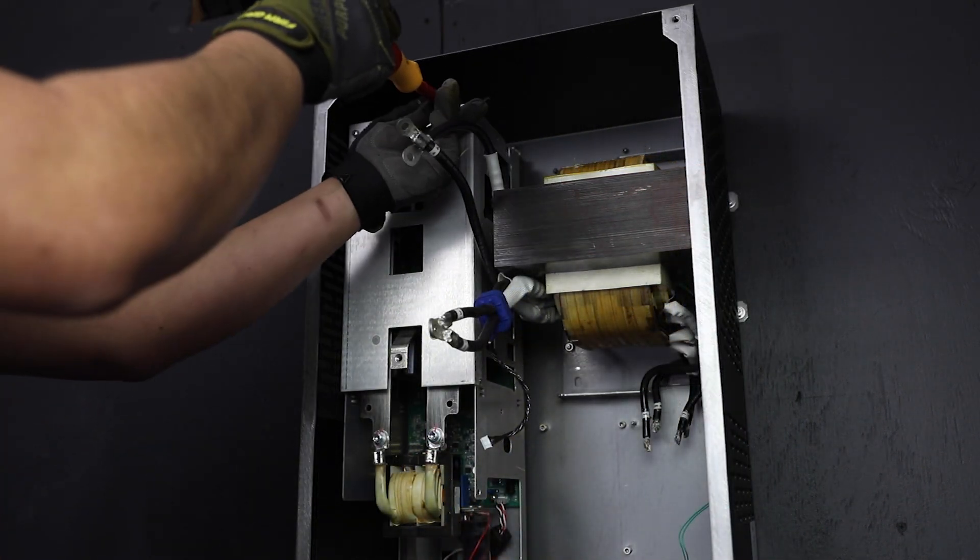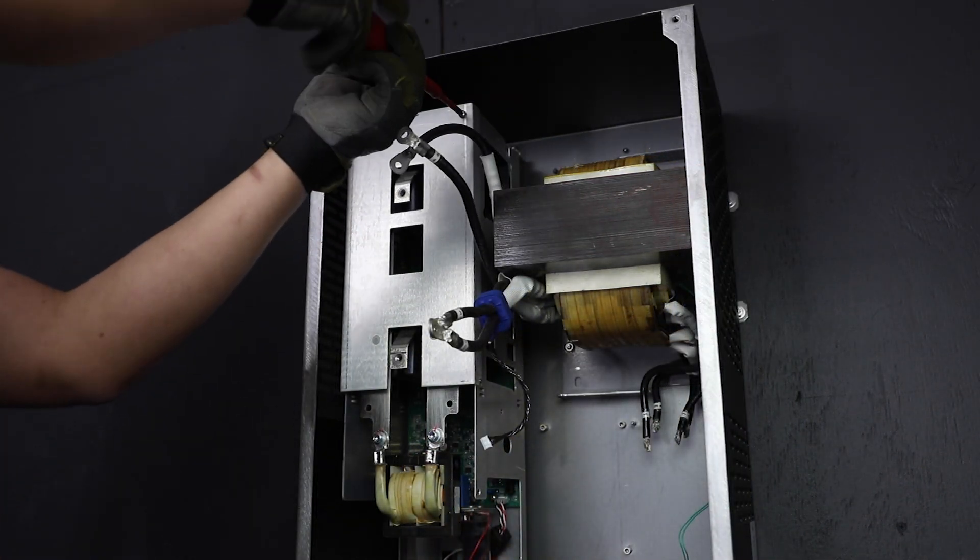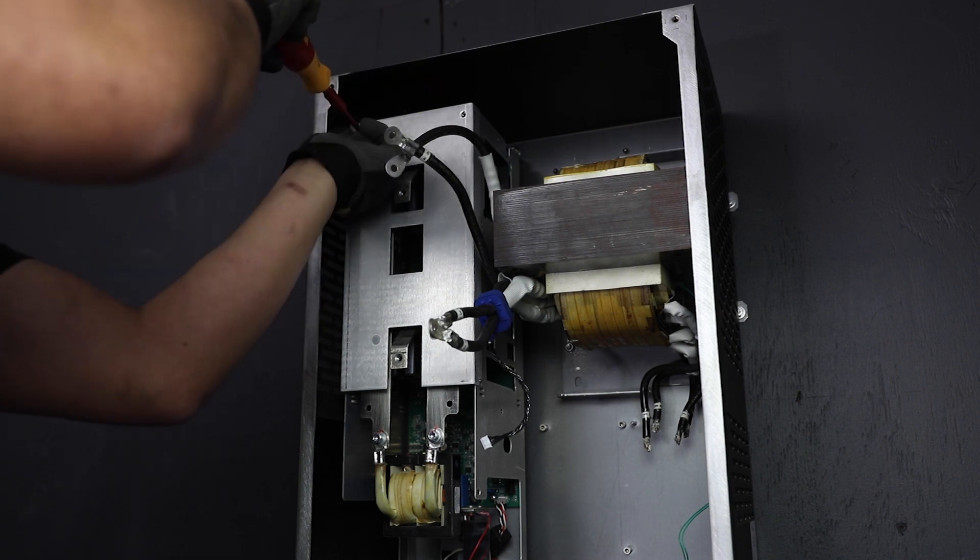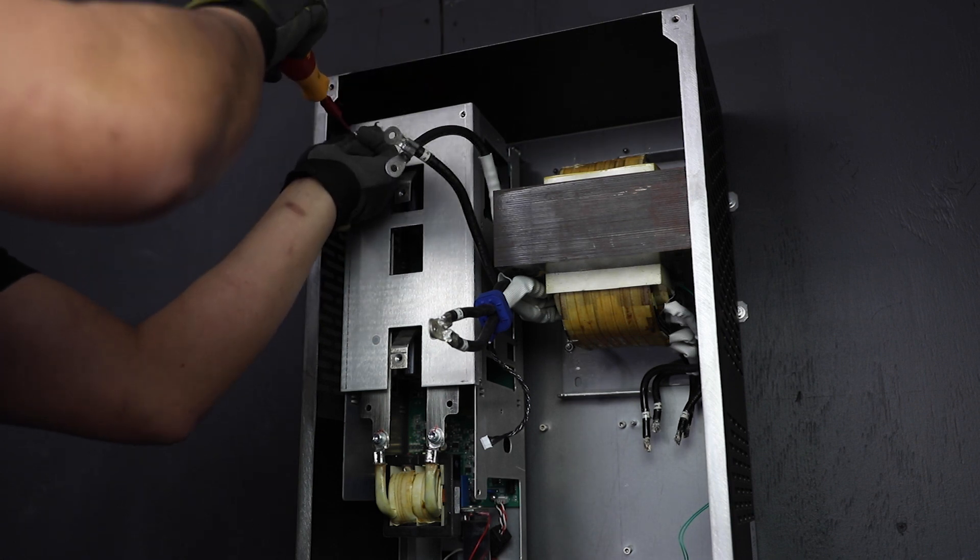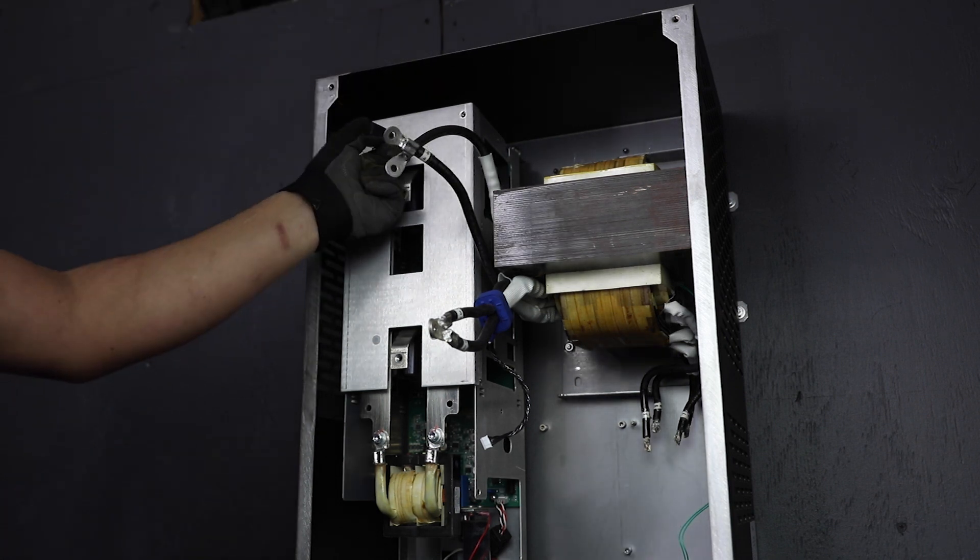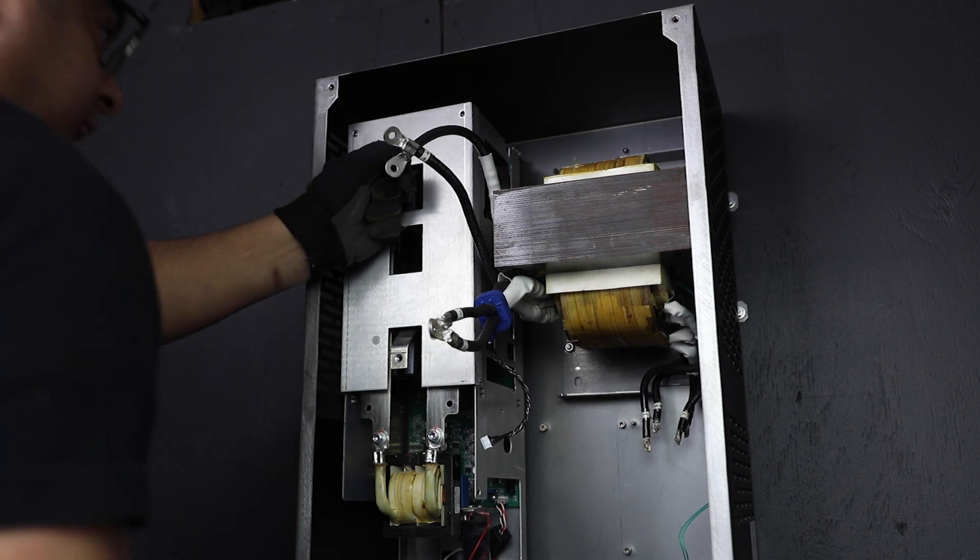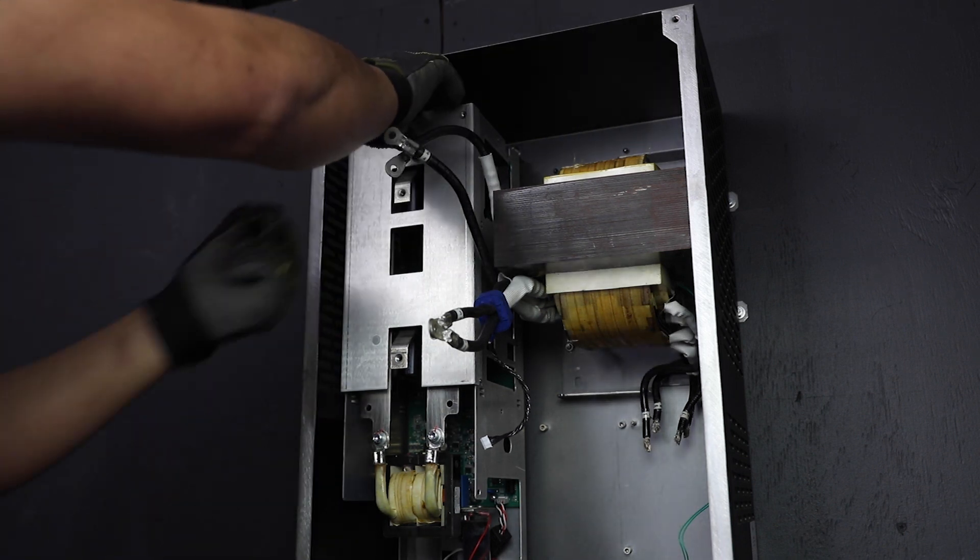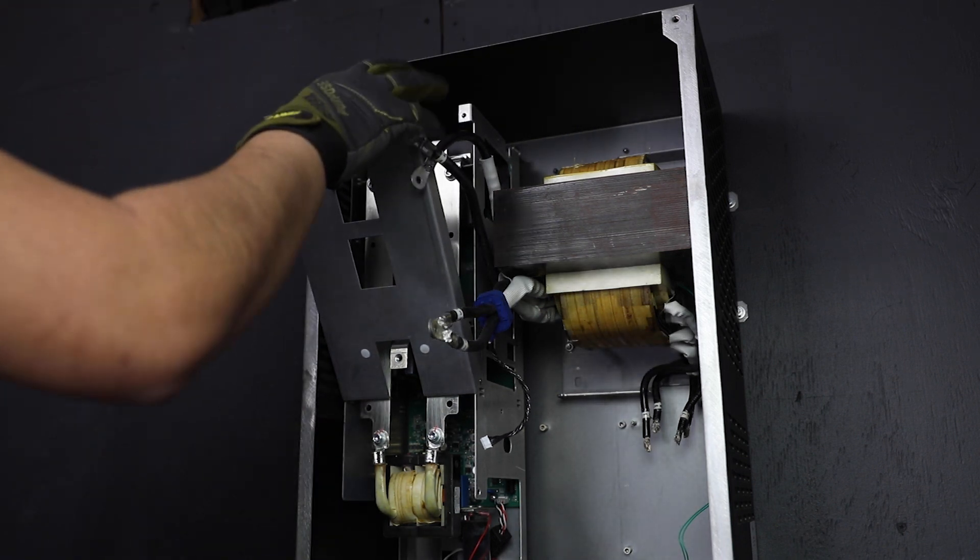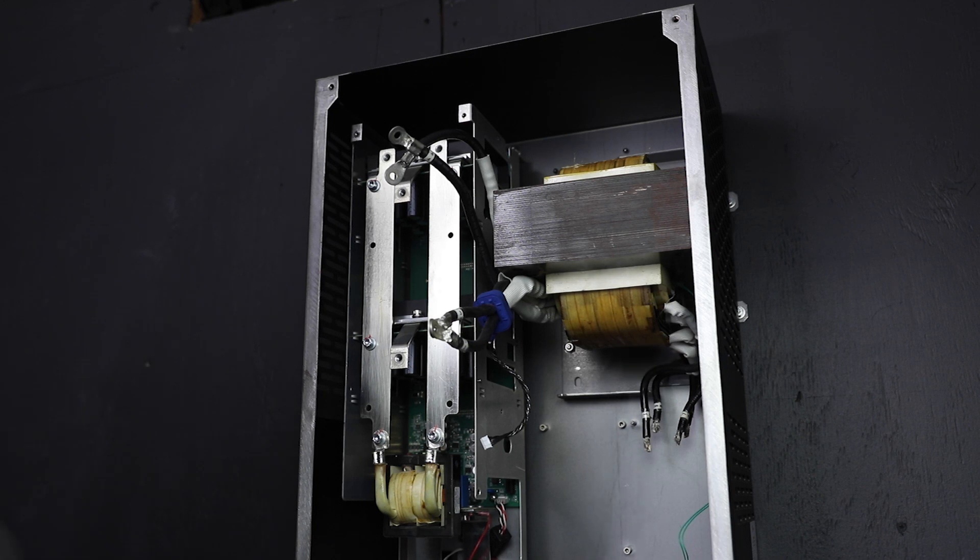Remove the cover for the power module cage. Using a number two Phillips screwdriver, remove the two top securing screws. Tilt the cover forward and disengage the keyhole fasteners from the bottom of the cover, then remove.